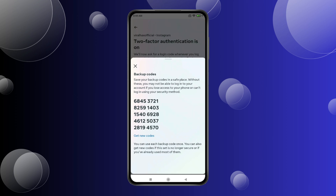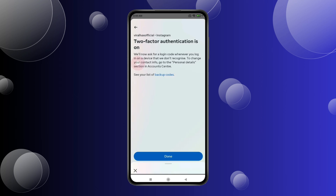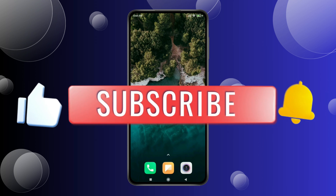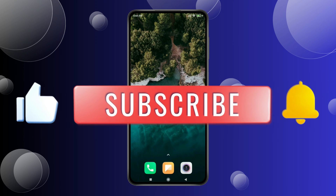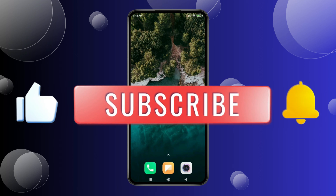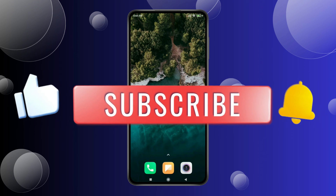So this is how you can use Google Authenticator with Instagram. Thank you for watching this video. Please like this video and subscribe to my channel for more interesting videos like this.